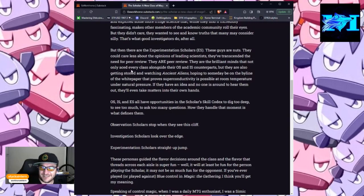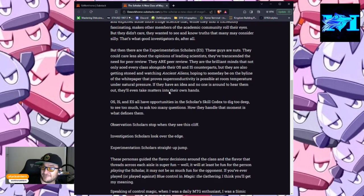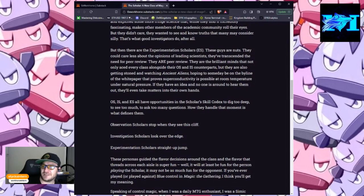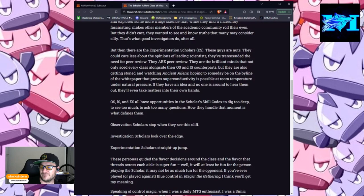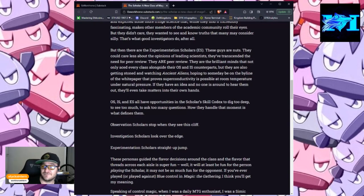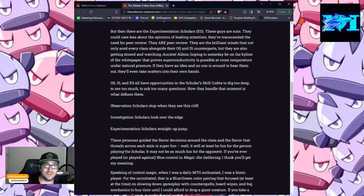So, OS, IS and ES all have opportunities in the scholars skill codex to dig too deep, to see too much, to ask too many questions. How they handle that moment is what defines them. Observation scholars stop when they see the cliff. Investigation scholars look over the edge. Experimentation scholars straight up jump.